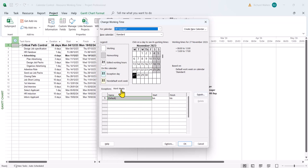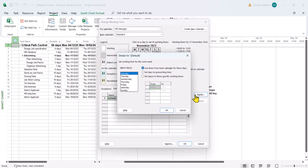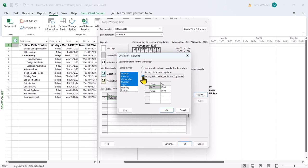I'm going to change the details for the work week. When I say Monday to Friday, I'm holding my shift key down and clicking on Friday. I'm going to set these specific work times and take out the afternoon session. I click on the grey box next to the afternoon session and delete it.